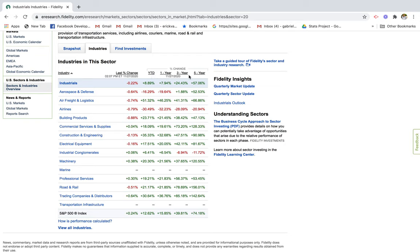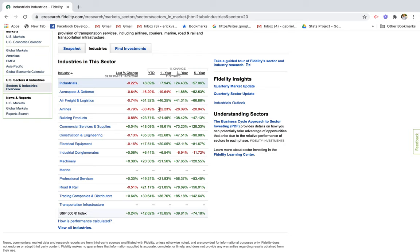These metrics give you an idea of how these industries are performing — you see day, one year, three year, and five year returns. Aerospace and defense has a 52% increase over a five-year period. Airlines is experiencing a decline over the past five years, which probably has to do with 2020 and the coronavirus. However, that's not necessarily a true indicator of future performance for airlines.